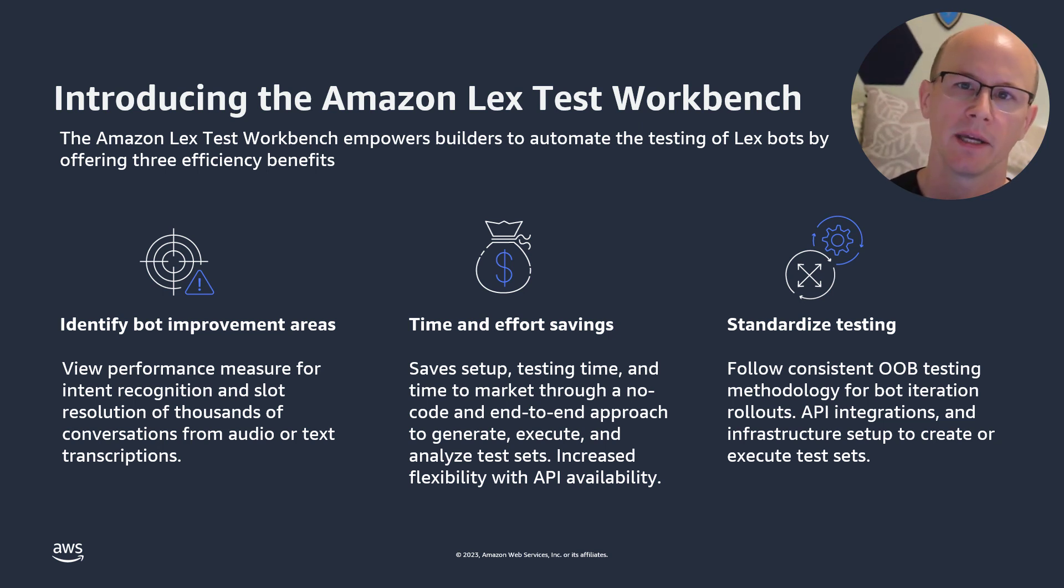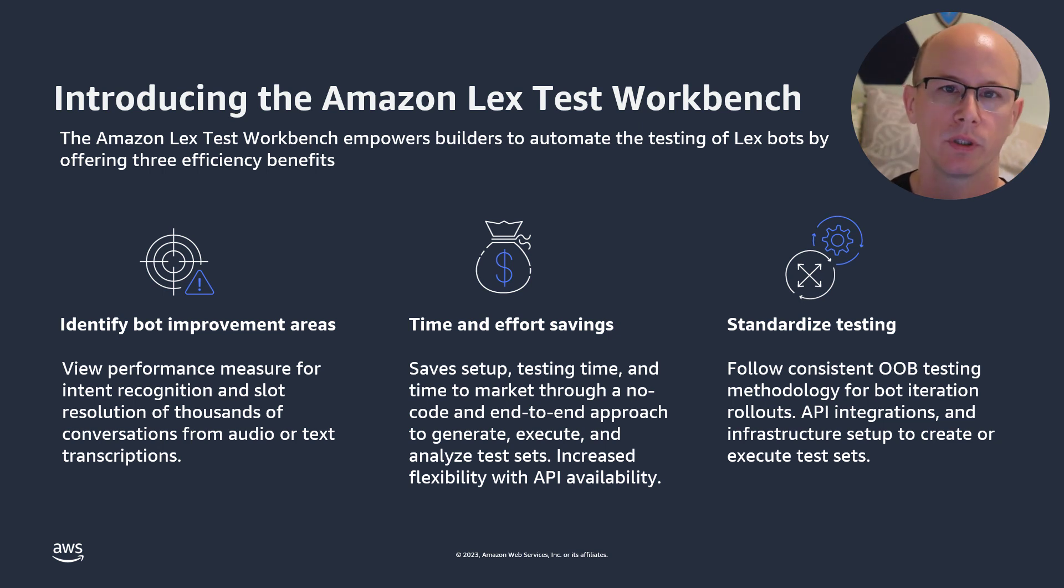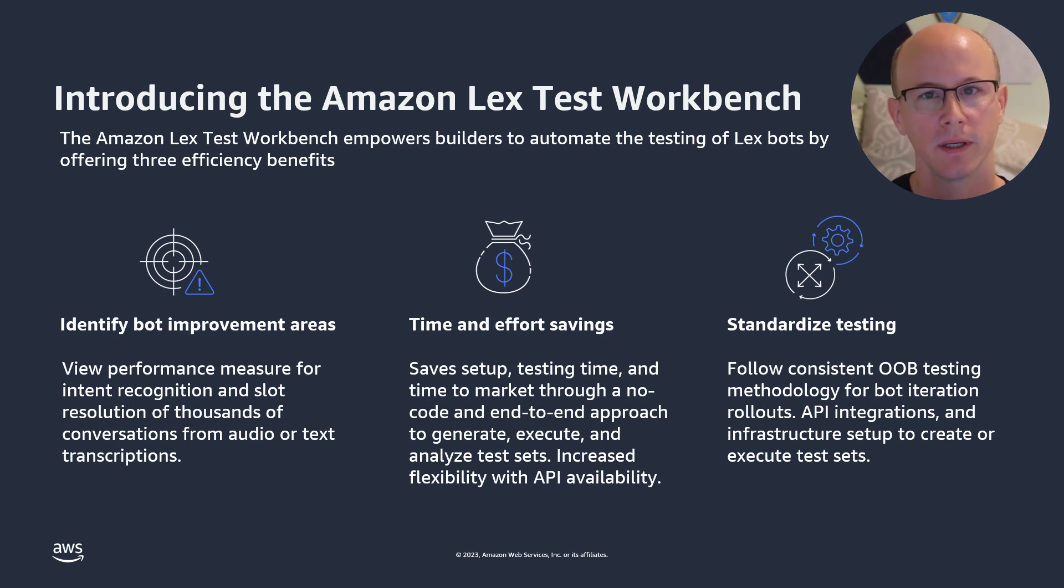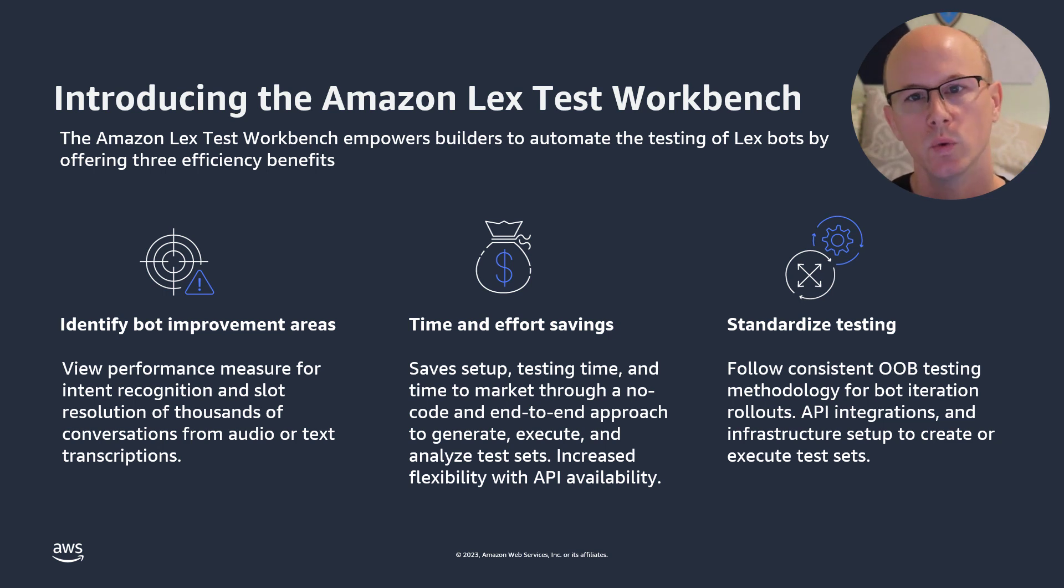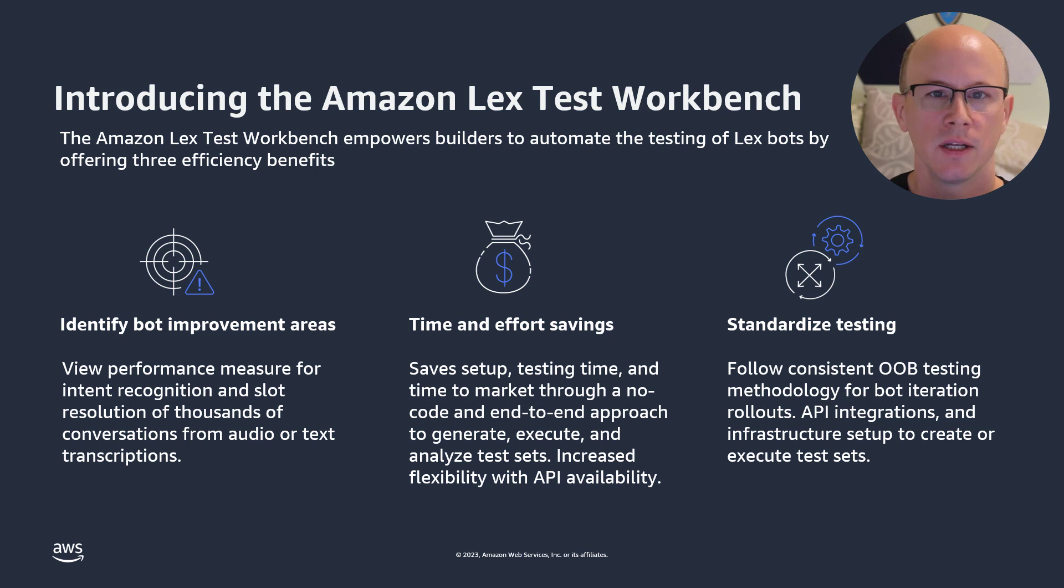This new feature saves you time and effort by providing a no-code, end-to-end approach to generating, executing, and analyzing test sets. You can use the GUI provided in the console or implement the provided APIs to add test sets to your CICD pipeline.